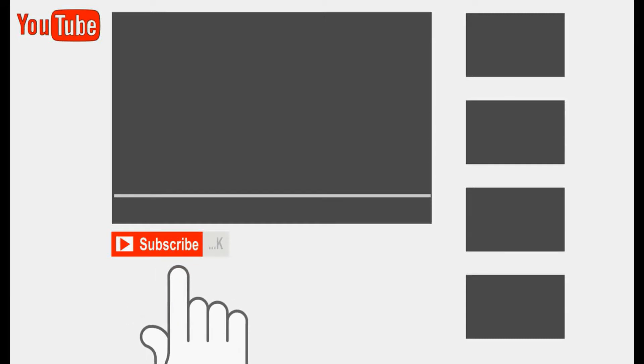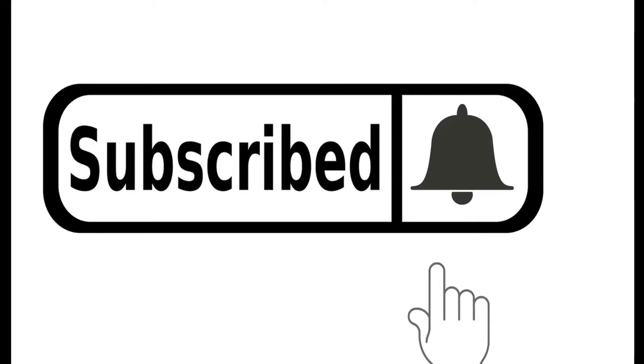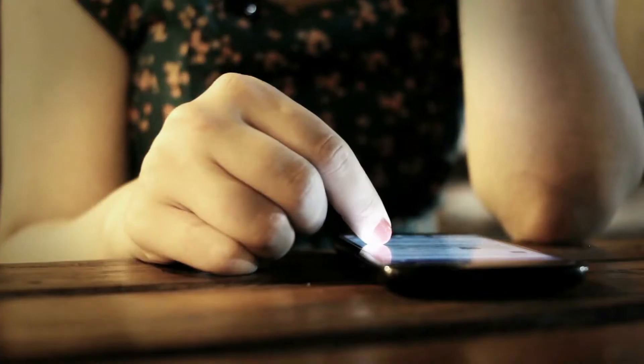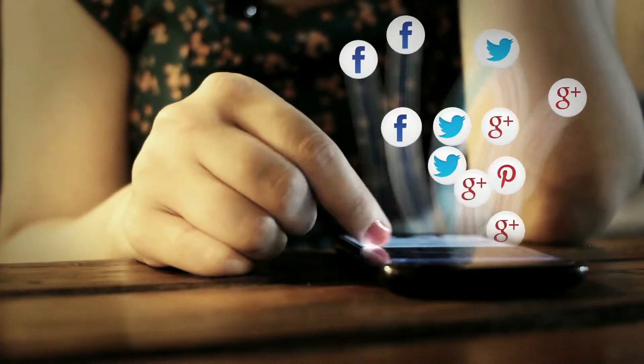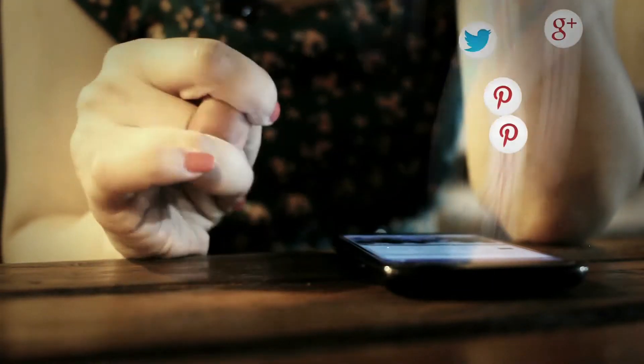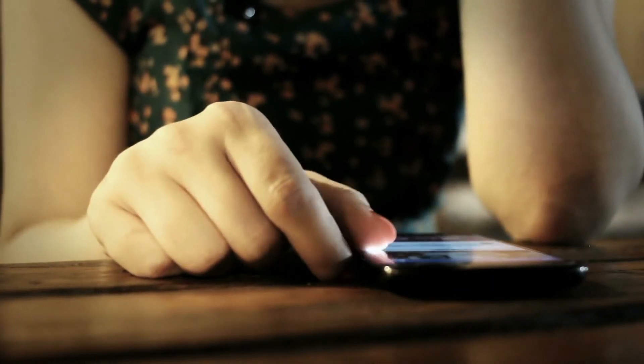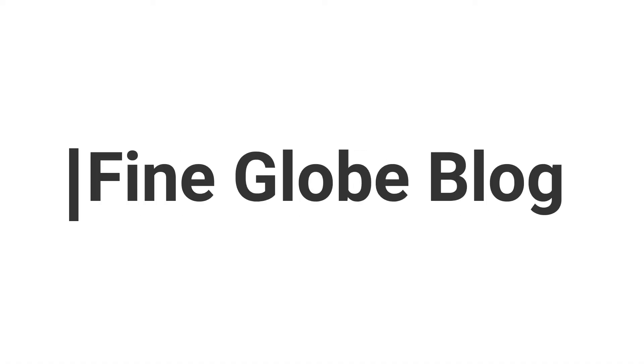Subscribe to my YouTube channel and press the bell icon and never miss their future updates. Follow us on Facebook, Twitter, Instagram, Fine Globe Blog.